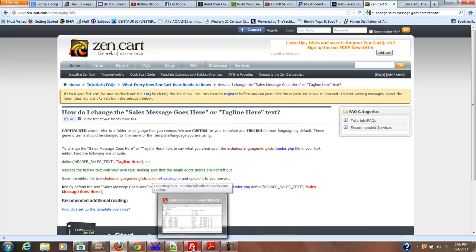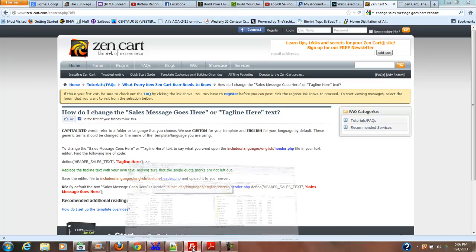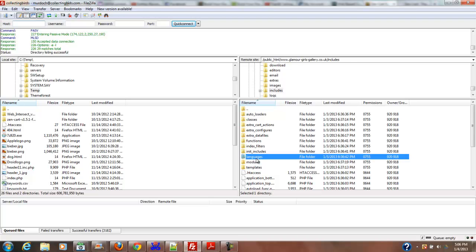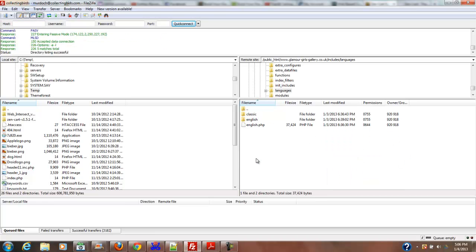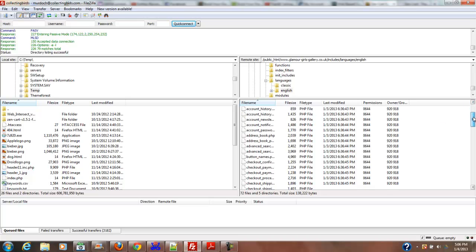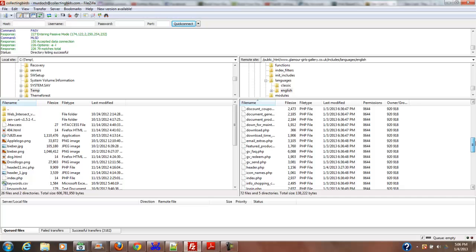We're going to includes, languages. I'm in the includes file now, going to languages, then English, then header.php, and I'm going to download that into a temporary file.